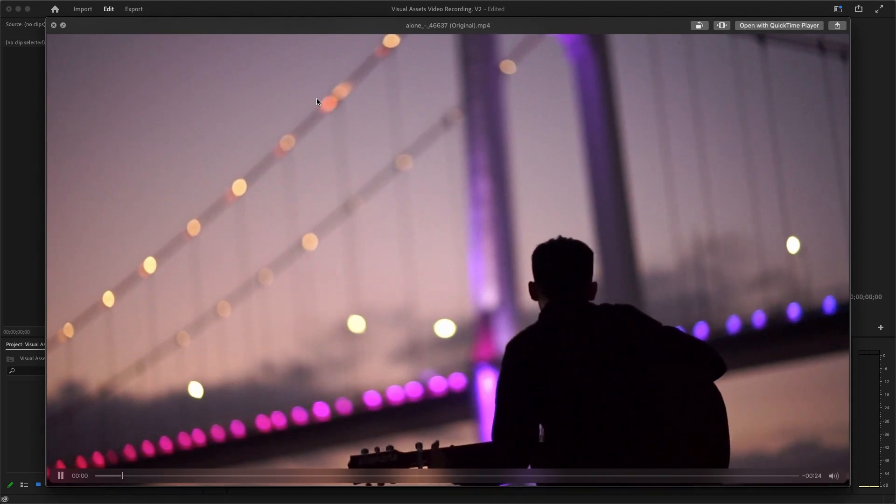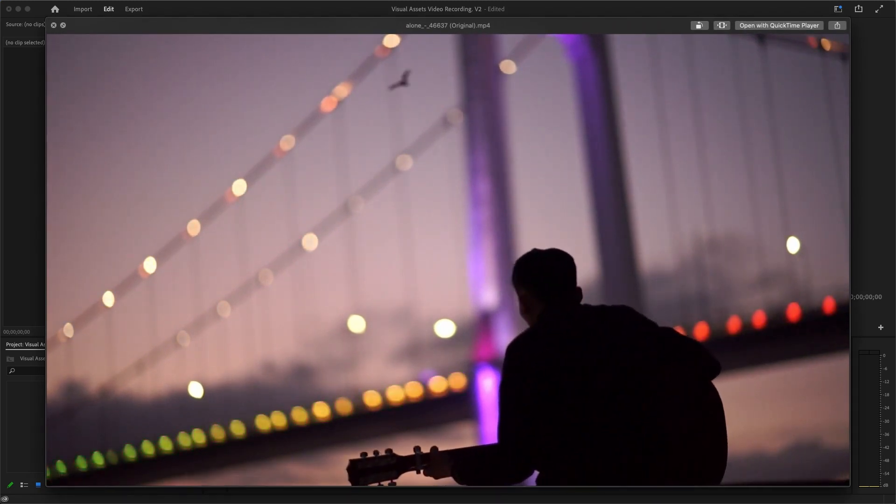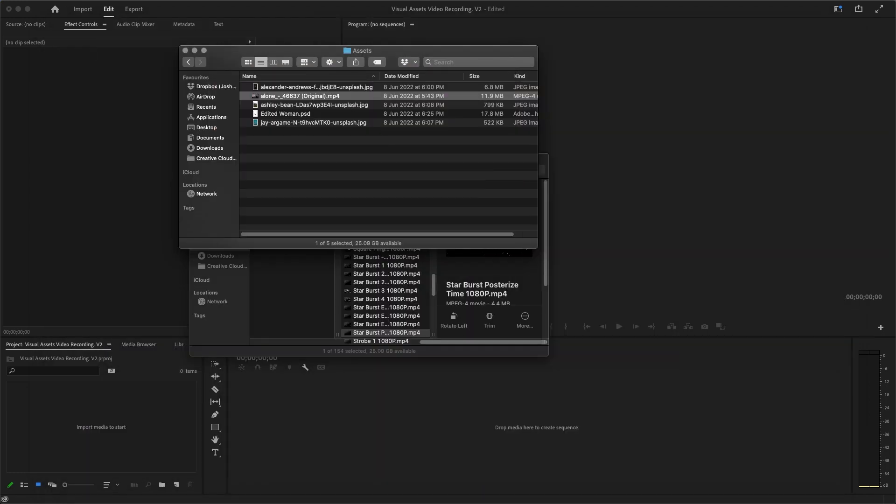This video right here, and we are going to just make it look a little bit better. I'm going to use Premiere Pro 100% so that you can see that these effects can be achieved even without touching After Effects.